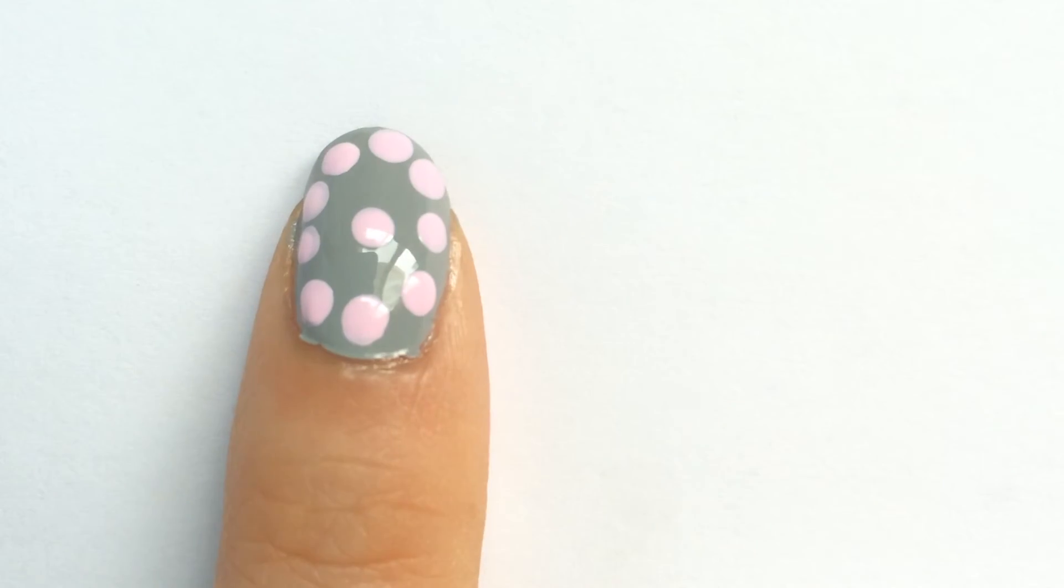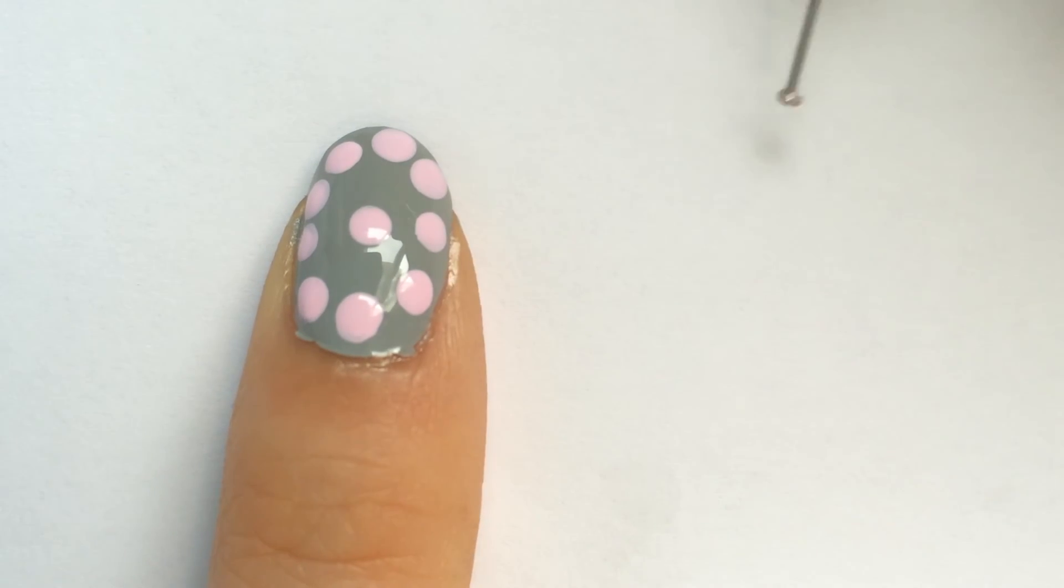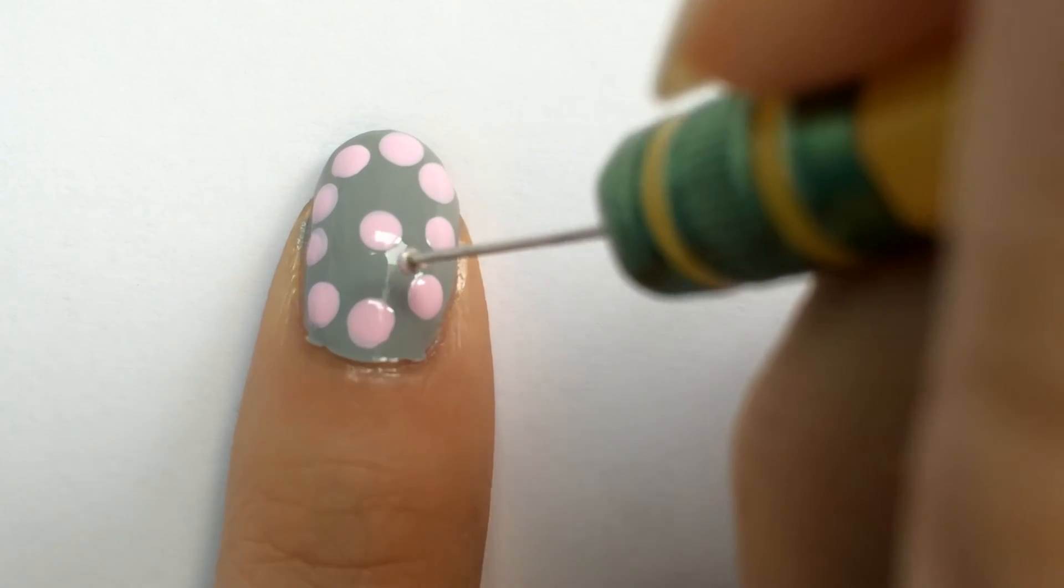Now, I'm going to take my smaller pin and just make six small dots between the center and side dots.